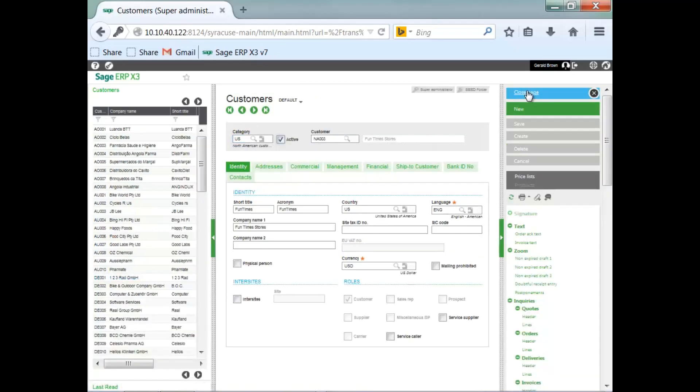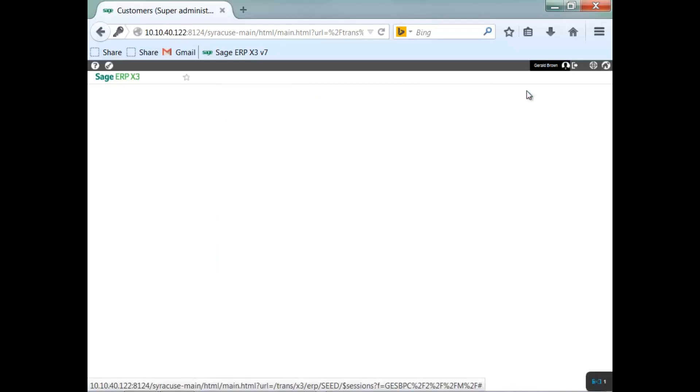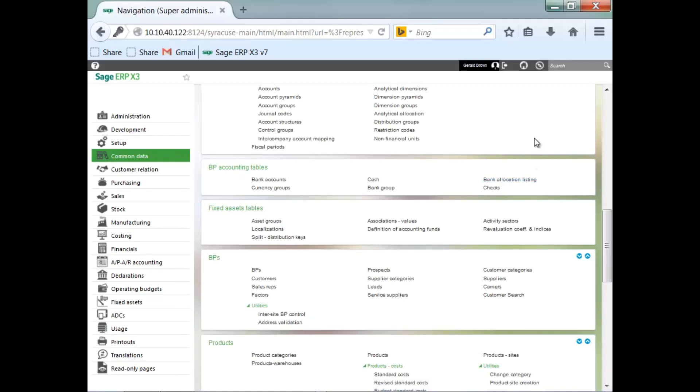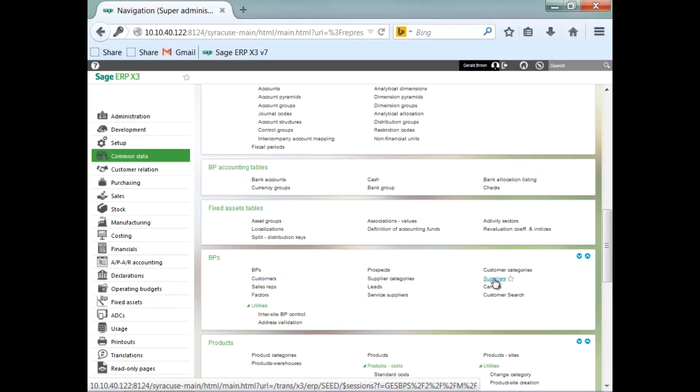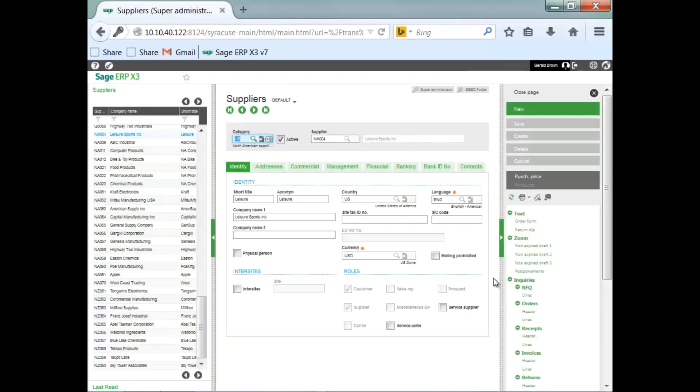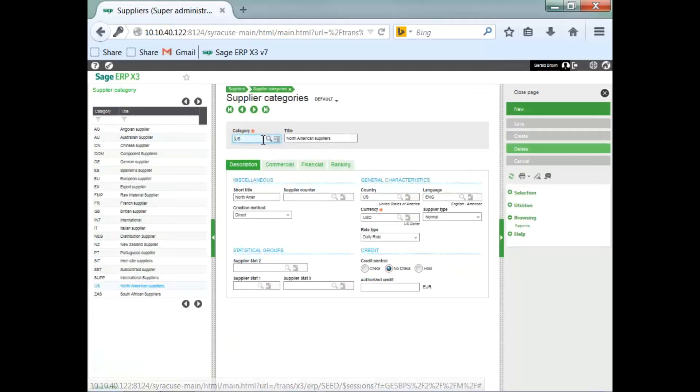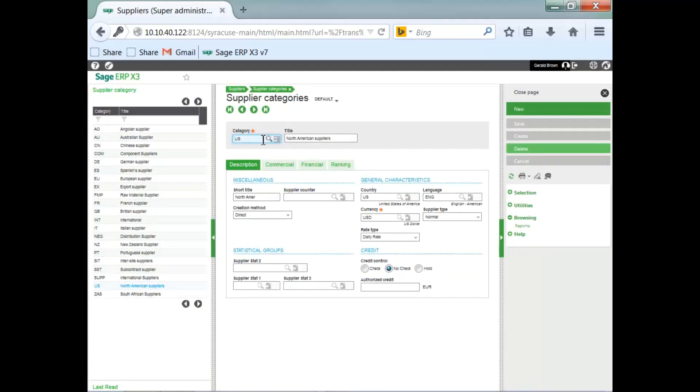Now, because this is at the folder level, I should be able to go into any other function and see the same thing. I'm in customers. Now, I will go to suppliers. Go to the category for suppliers. And as you can see, all of the records for supplier categories are also available for easy selection.